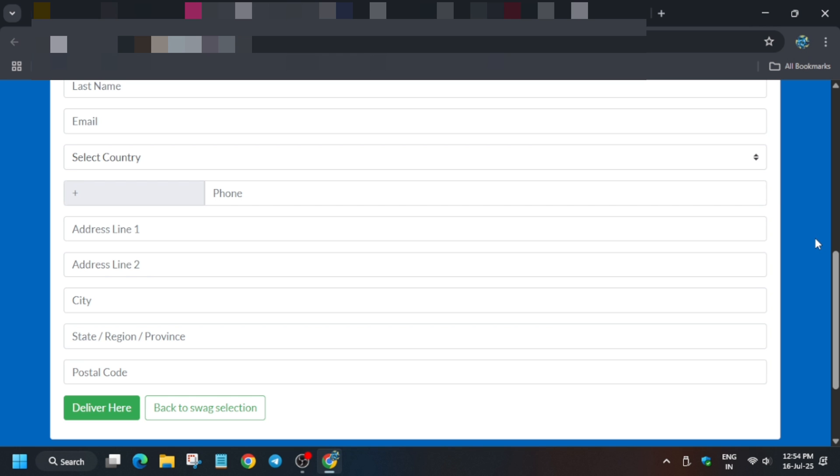Enter your phone number. Make sure to enter the country code. If you've selected the country correctly, the country code is auto-filled, but for peace of mind, for India use +91, for Indonesia it's +62, depending on your country.